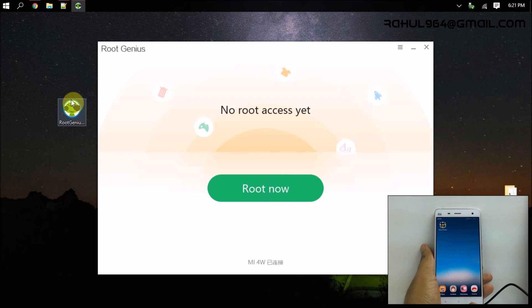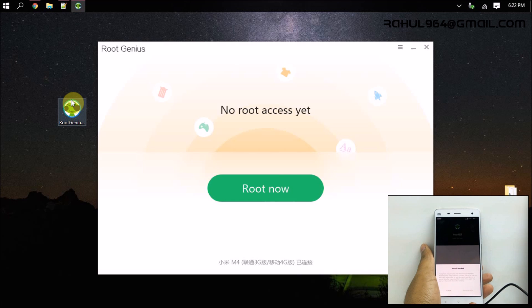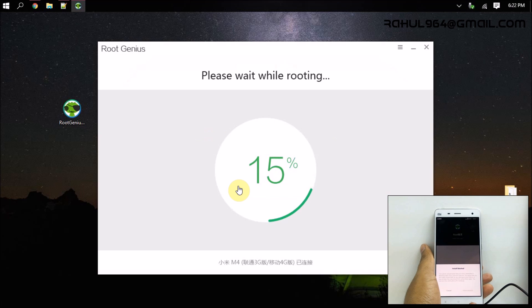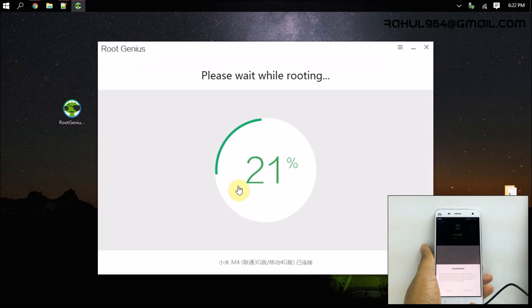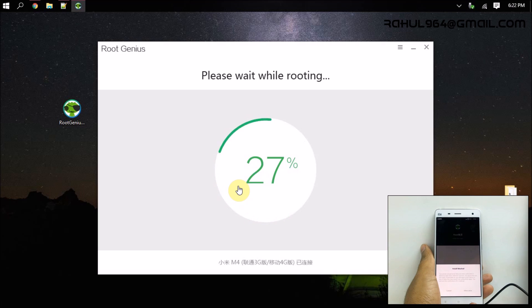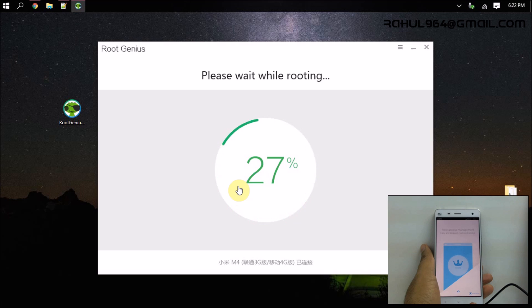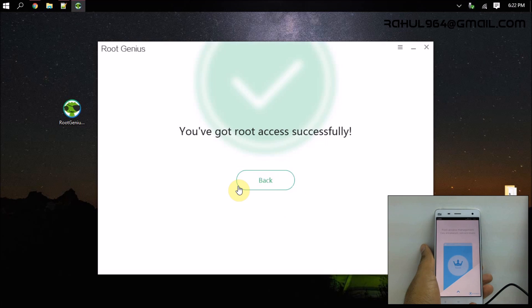And now we are ready to root the device. Now click on the root button. The rooting process will take 30 to 60 seconds and you don't have to do anything on the device. So it's rooted now.